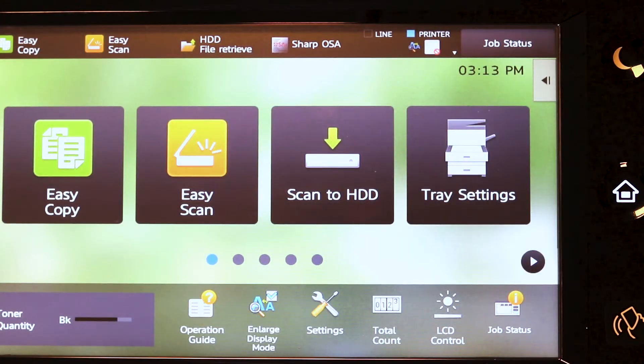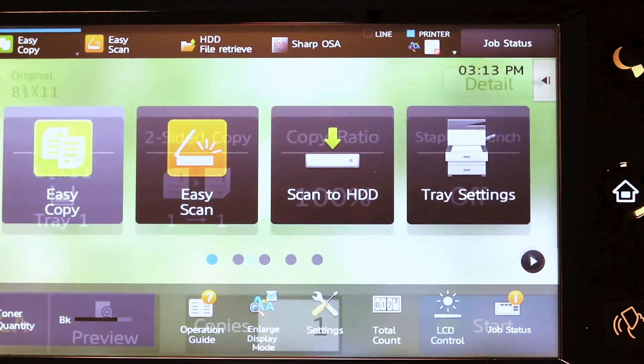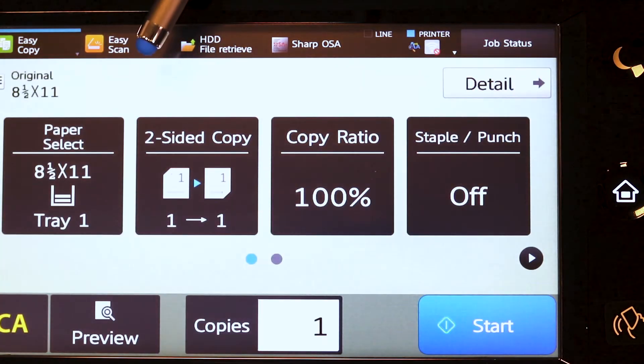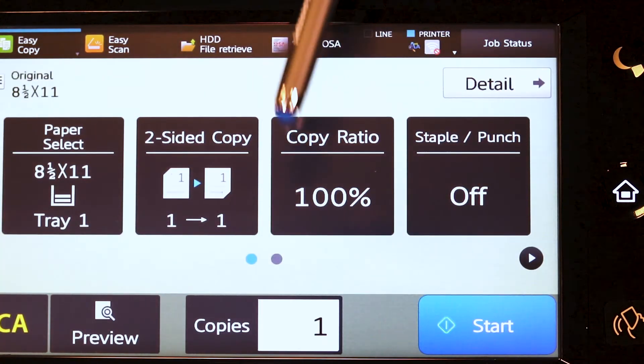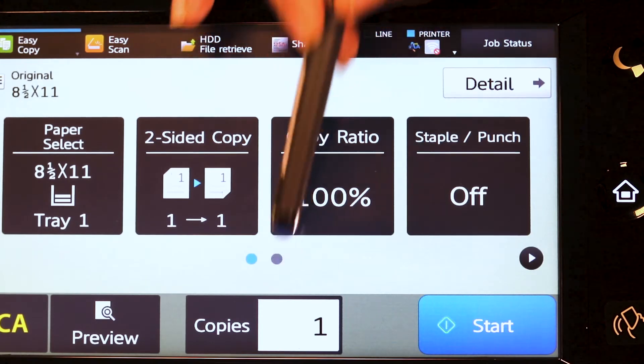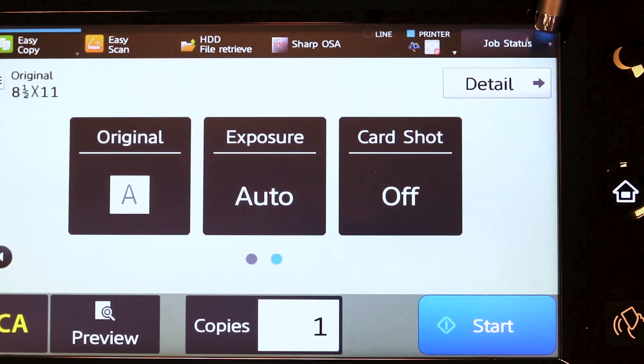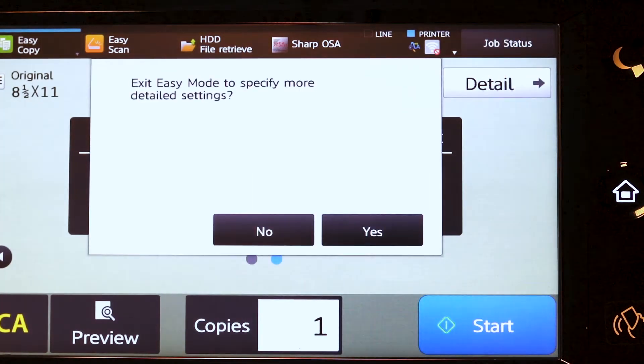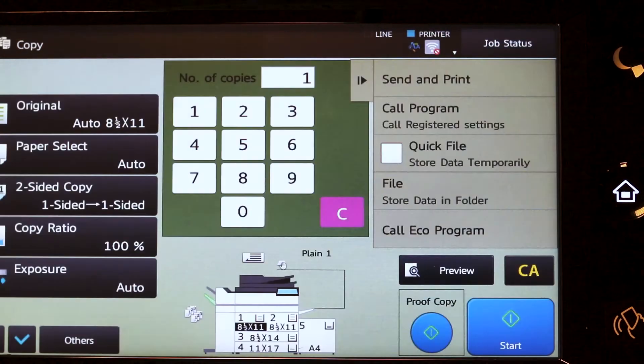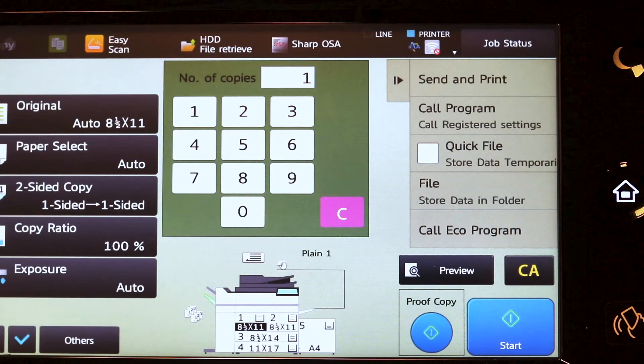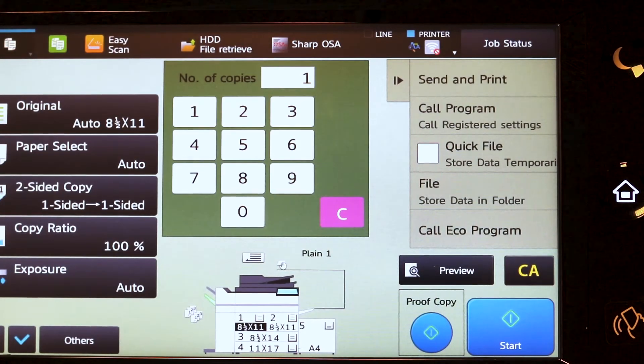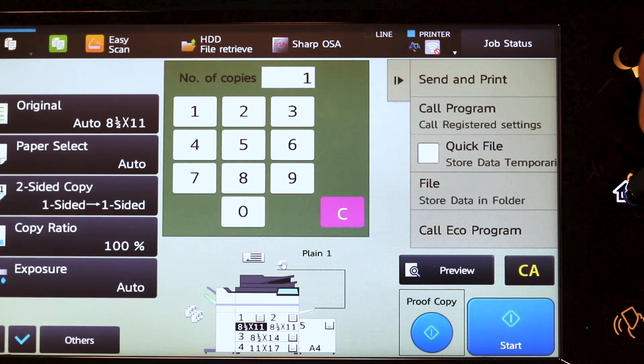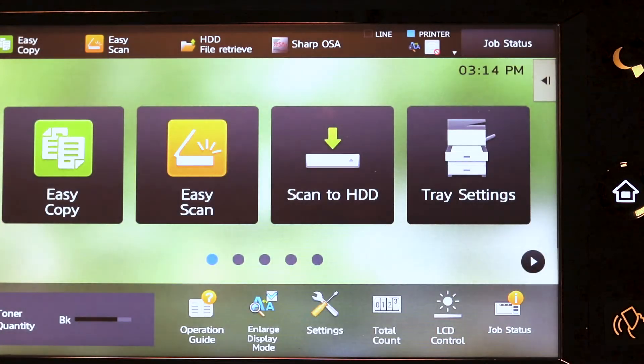When pressing easy copy to make a copy, if the selection that you are looking for is not on the screen, you can navigate to the second screen for additional options. Simply touch the detail tab, say yes to the message, and it will provide you all the additional features. Make your selection, tap the start key, and press your home screen to return to the main menu.